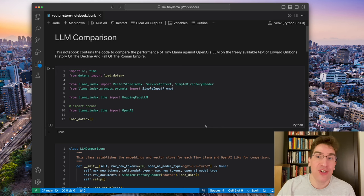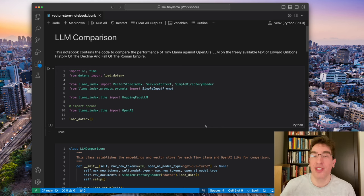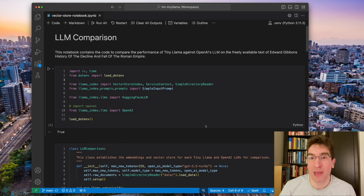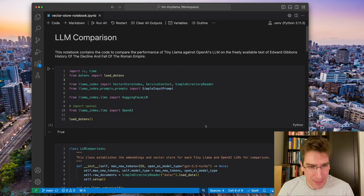So now we come to an example of retrieval augmented generation, where we can look at a document that the model was never trained on or didn't have access to internal and you want to give the model access to. In this case, we're just using a public domain work of Edward Gibbons' history of the decline and fall of the Roman Empire.